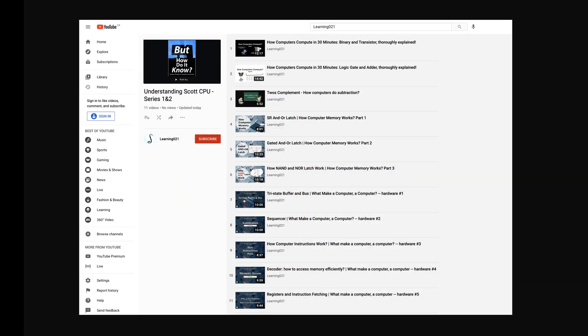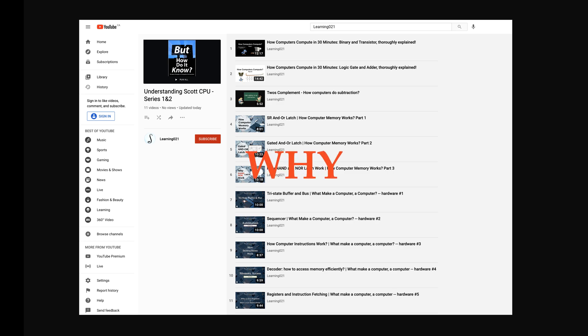So a small team of us developed the following videos with more details, focusing on understanding the Scott CPU better. We expand the discussions, sharing more insights on the why, like why adder and memory is built this way, why computer is structured this way.